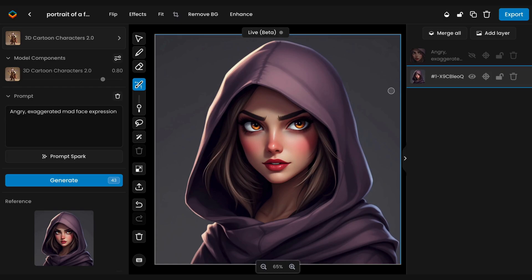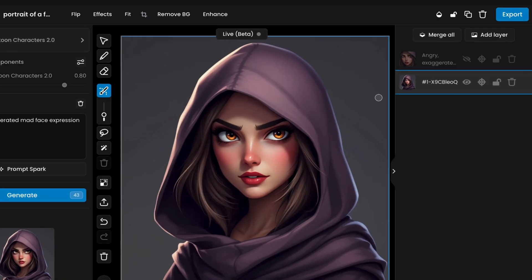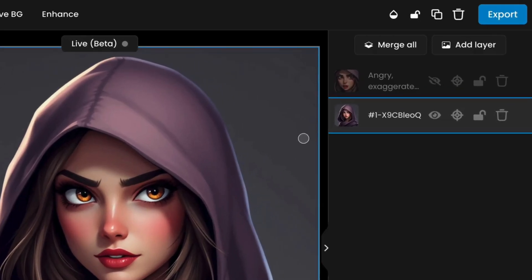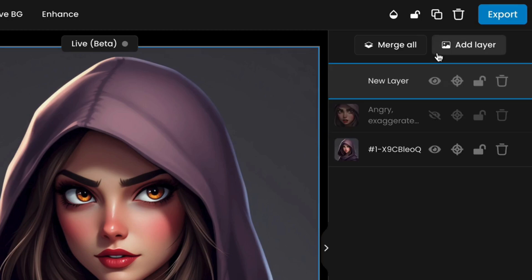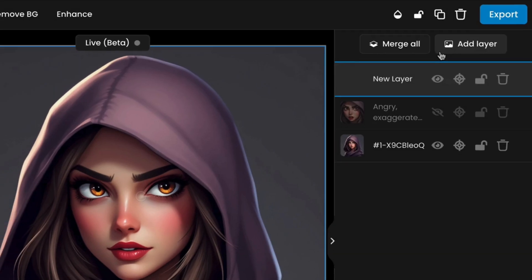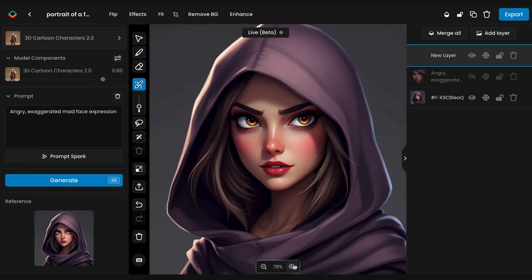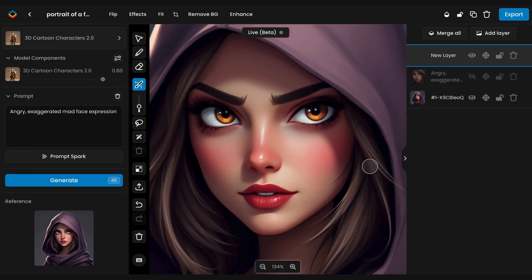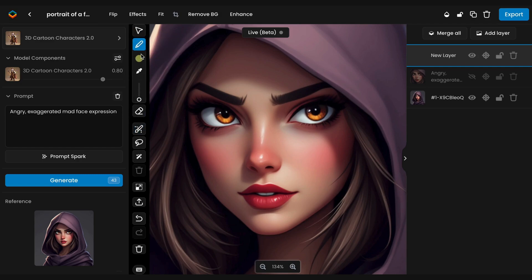Now, for the second method, you can directly sketch the expression adjustments on the character's face for more precise control. Before sketching, add a new layer to work on top of the original image. This way, your changes will be non-destructive, and you can easily modify or remove them later.